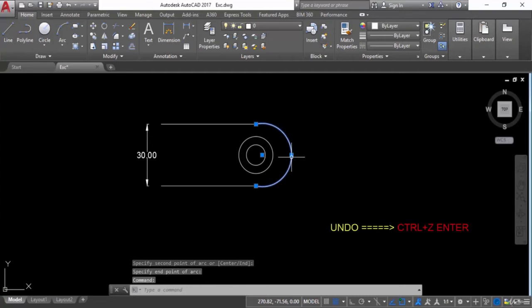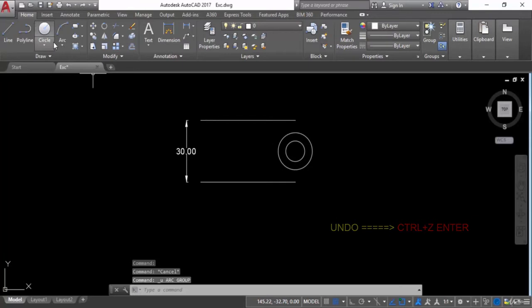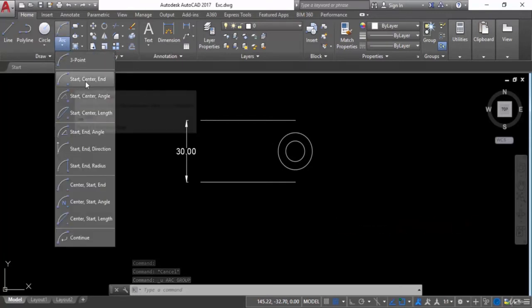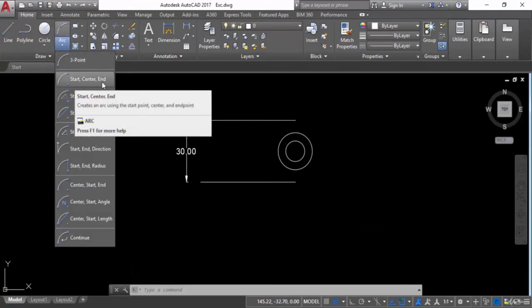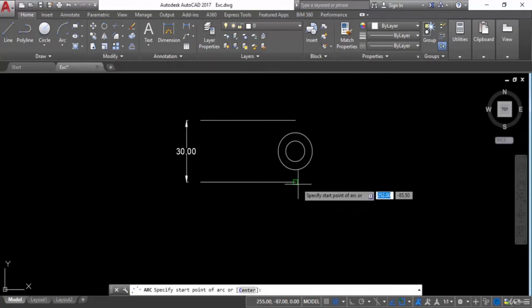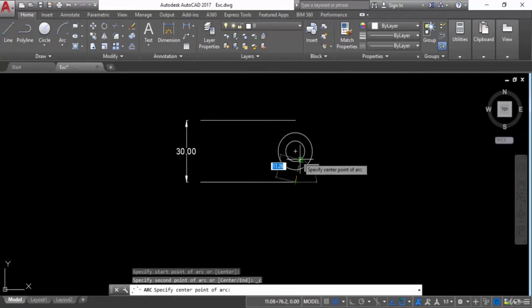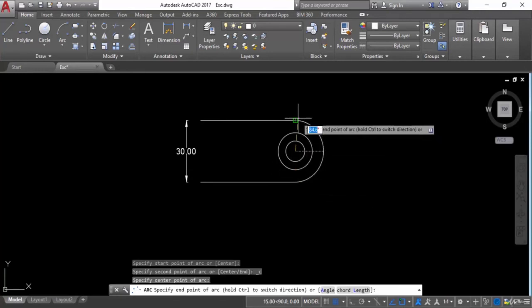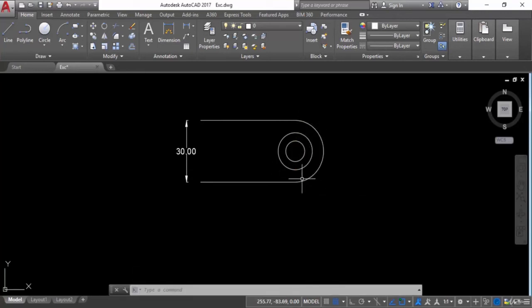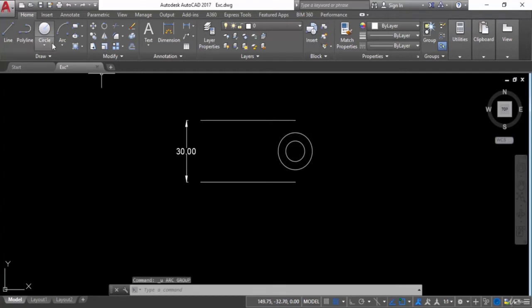Press Ctrl+Z to undo. Now go into the arc options and use Start, Center, End. Give a start point, then the center point, then the end point. This is what the start-center-end arc method looks like. Press Ctrl+Z again.